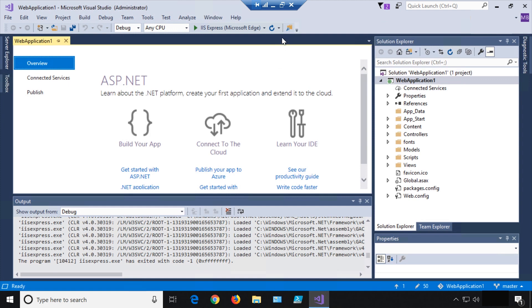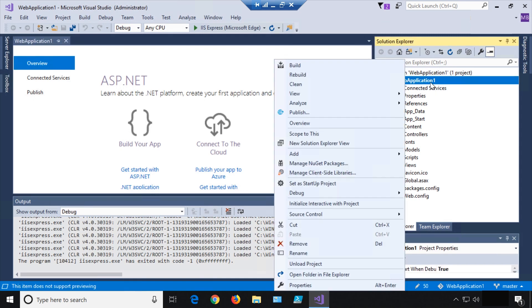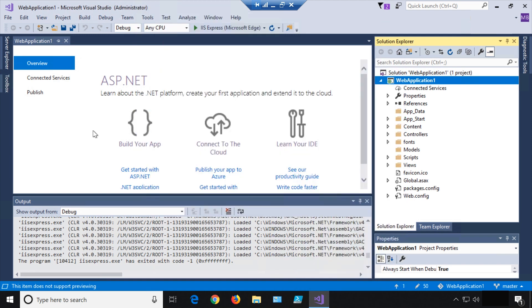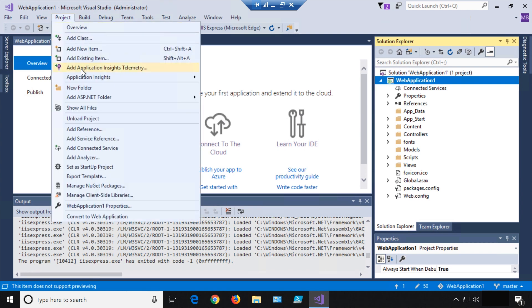We can stop our app — we've exited IIS. There are two ways to easily wire this up with Application Insights: one, click the web application name and say Add > Application Insights Telemetry; or go to Project and do Add Application Insights Telemetry. This does move around a bit from version to version of Visual Studio, so you may find it in a slightly different place, but if you look for the purple light bulb icon, that usually indicates App Insights.